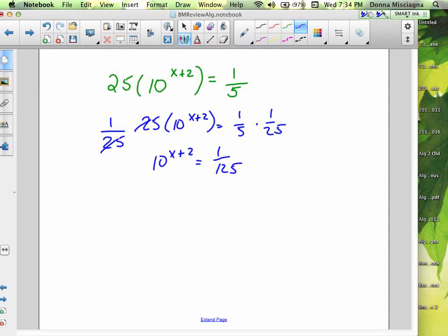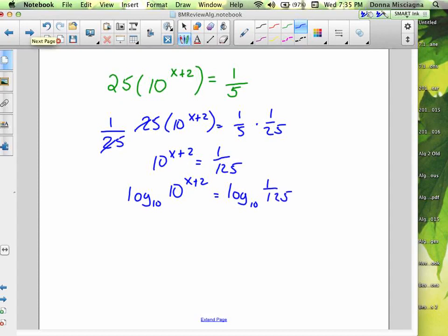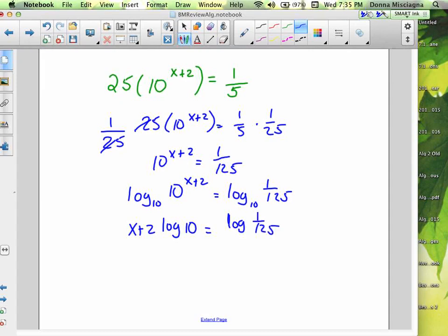What log do we take for base 10? It's log base 10, and normally we don't write it — there's an understood base 10. So log(10^(x+2)) = log(1/125). By the power rule, the exponent moves in front: (x + 2) · log(10) = log(1/125). And log base 10 of 10 is just 1 — that's the power you raise 10 to to get 10. So x + 2 = log(1/125). Subtract 2: x = log(1/125) − 2.